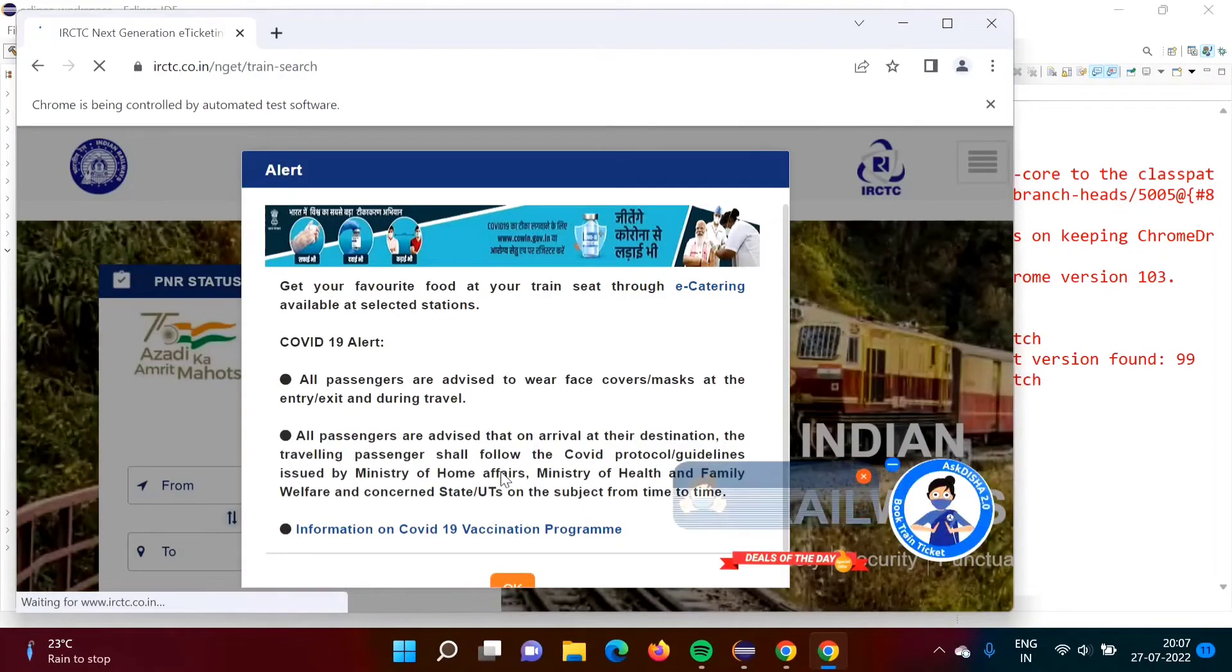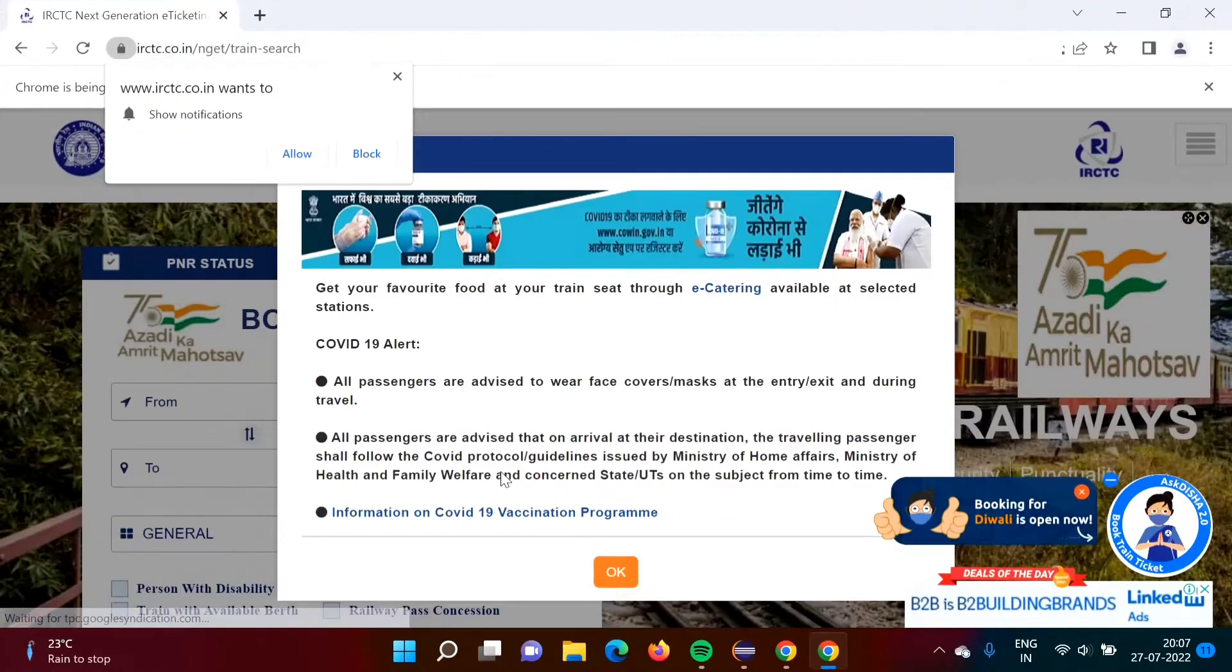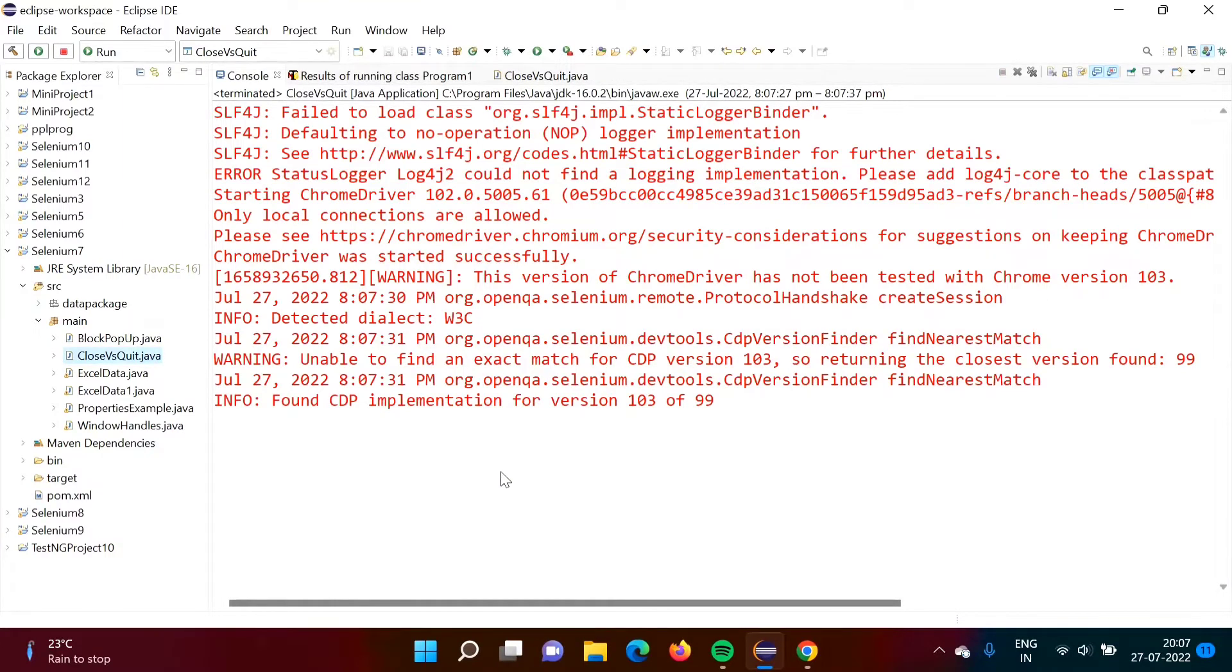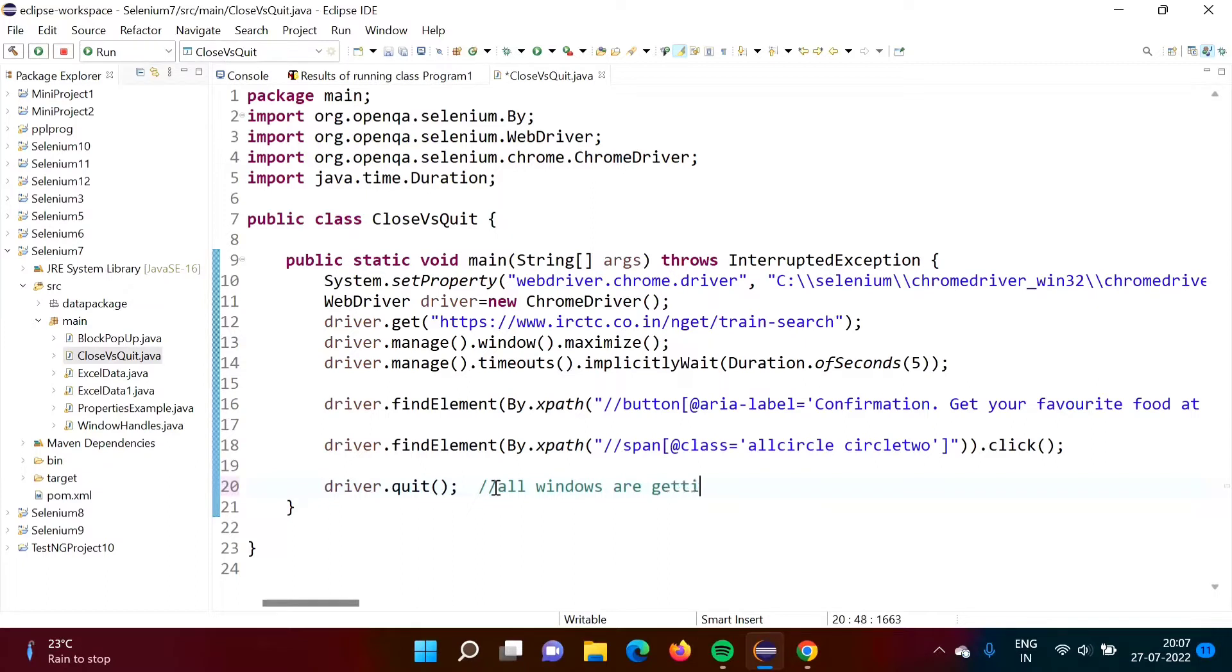So browser got opened. Both windows got opened and got closed also. Both the windows got closed also. So when we are using this quit method, both windows, or all windows are getting closed.